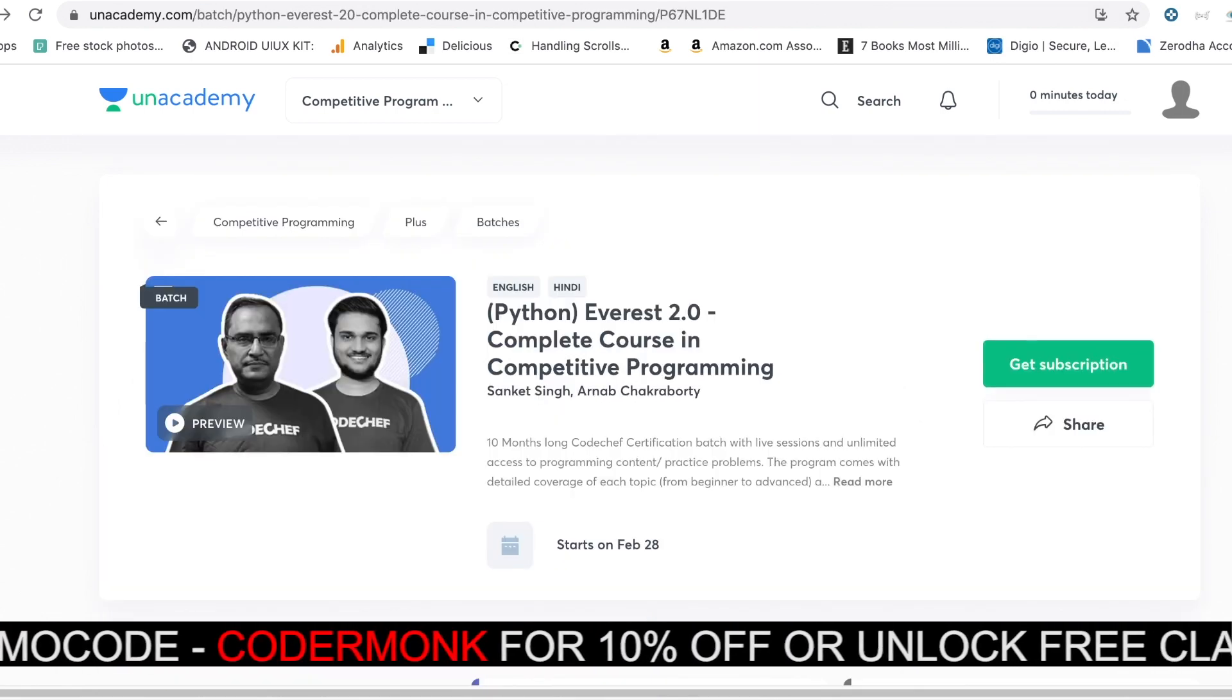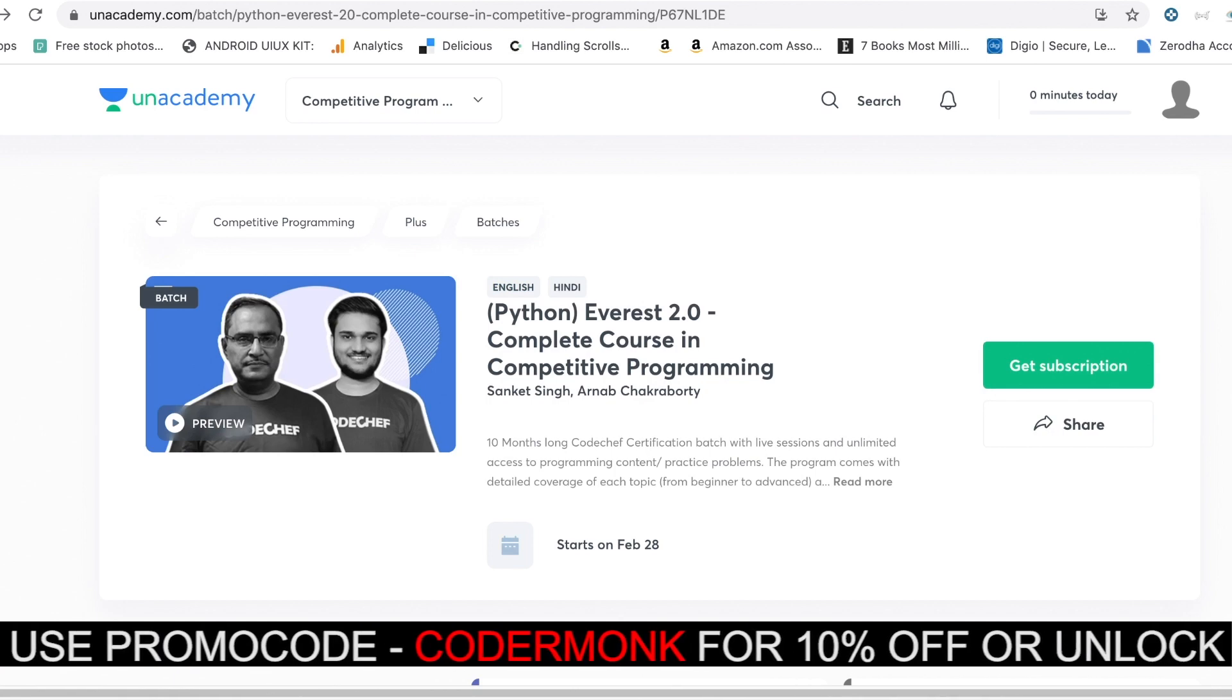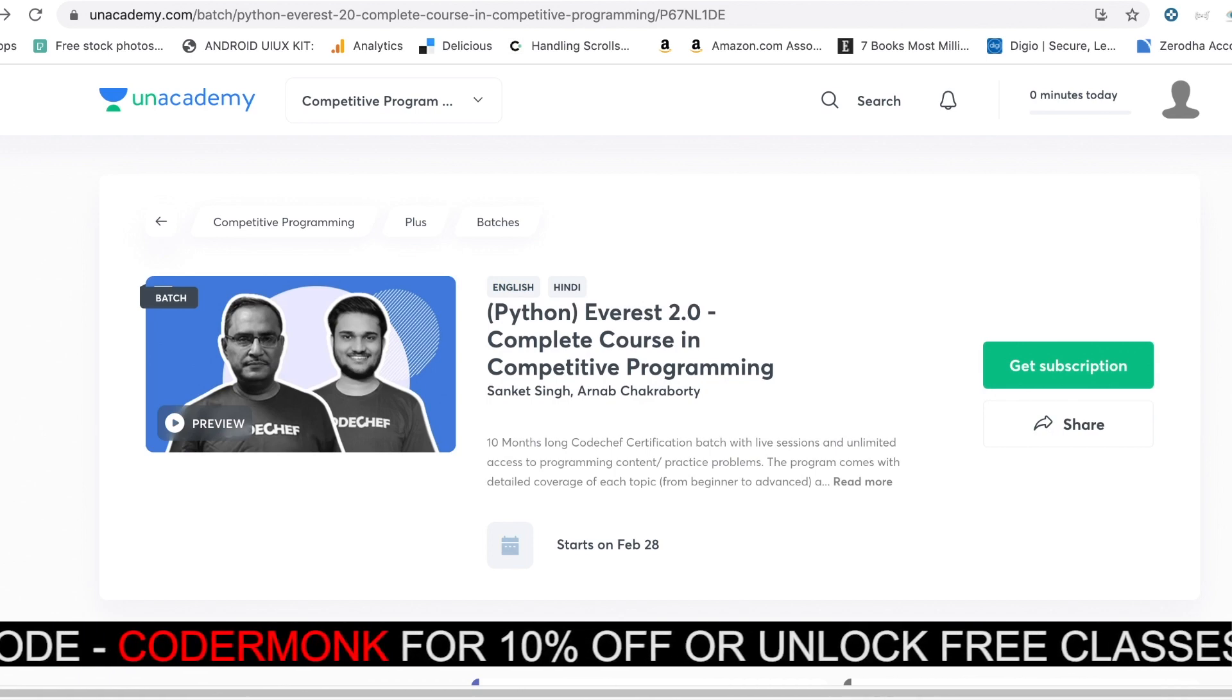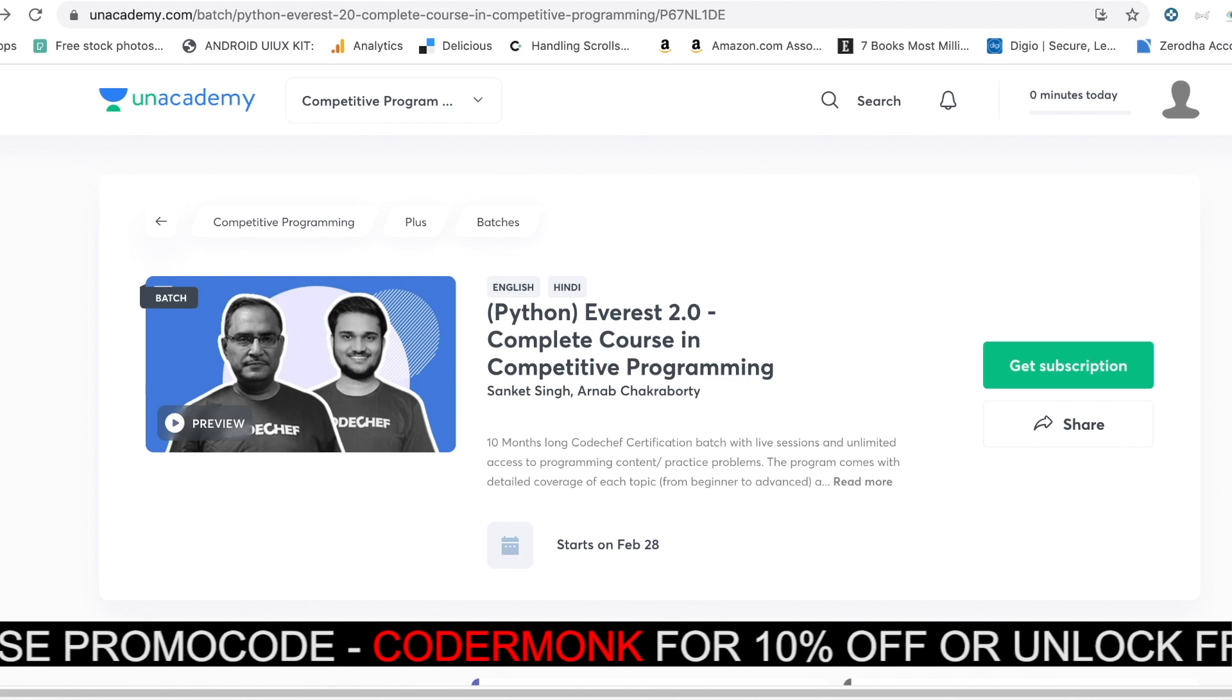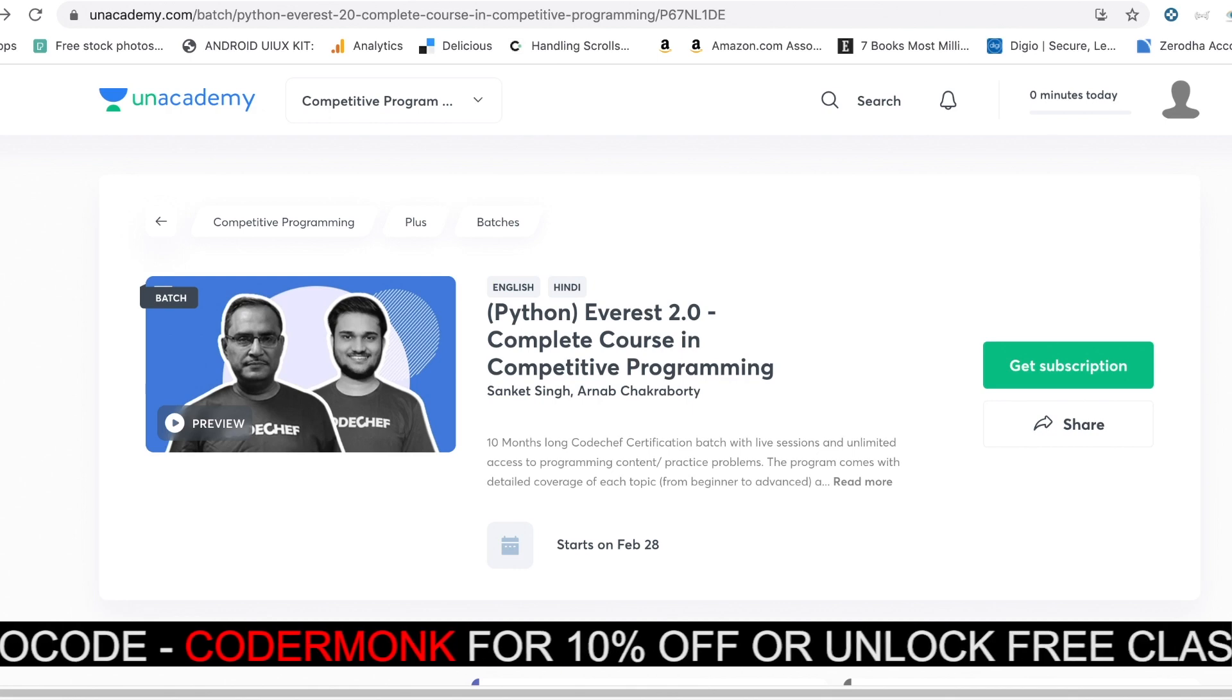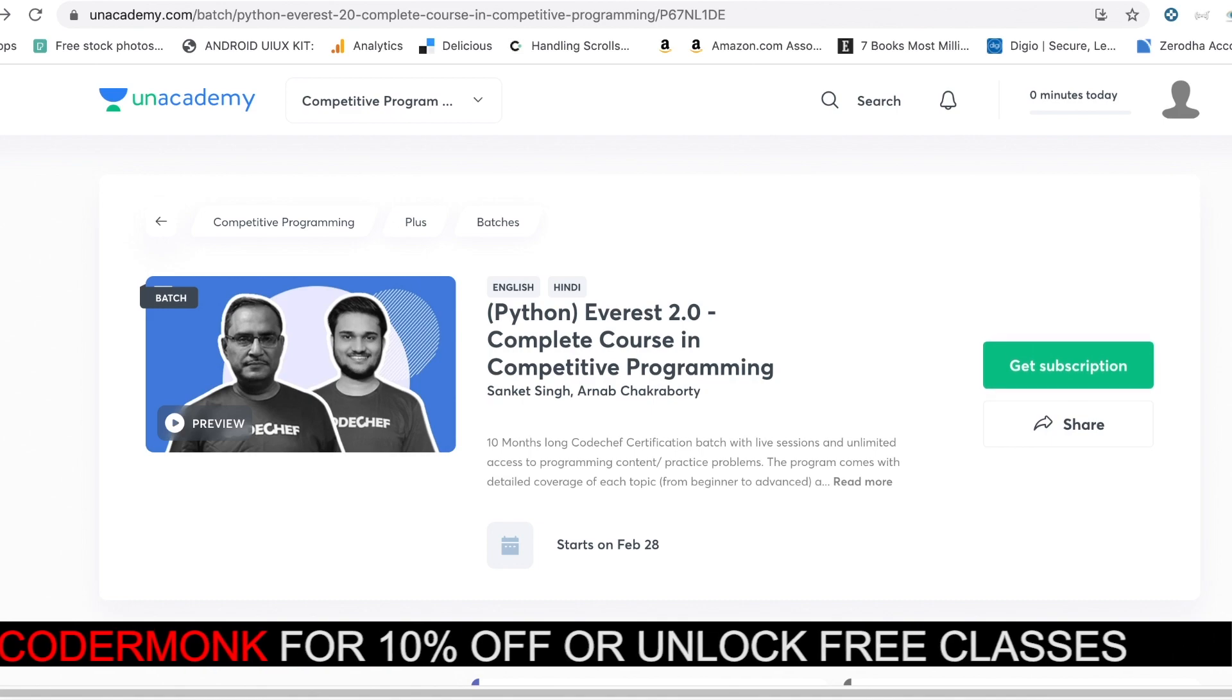Now if you guys are interested, you can choose the subscription and use the referral code coming down below. If you choose the six month or the 12 month subscription plan, you will get an attempt at CodeChef's DSA exams and the winners are going to get a lot of different goodies along with that. If you have any questions, let me know in the comment section below and I'll be very happy to answer any of them.